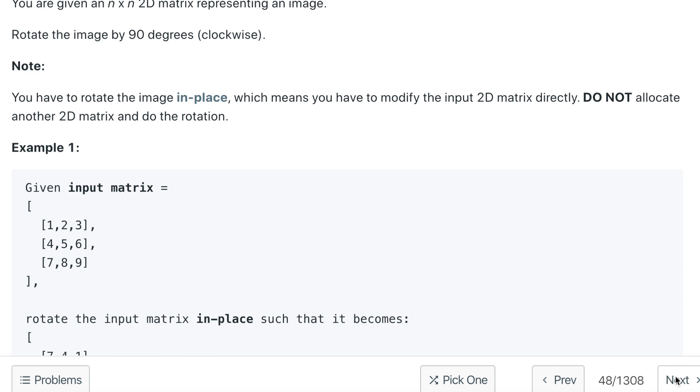The question says you are given an n by n 2D matrix representing an image. Rotate the image by 90 degrees clockwise. It is mentioned in the question you have to rotate the image in place, which means you have to modify the input 2D matrix directly. Do not allocate another 2D matrix and do the rotation.